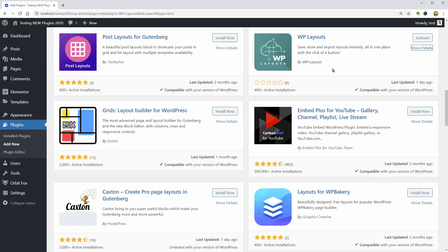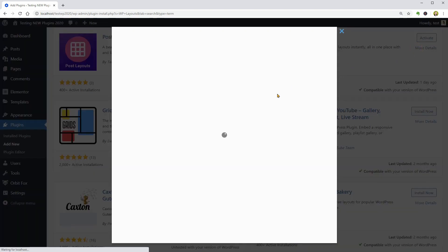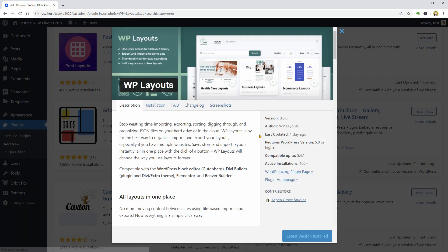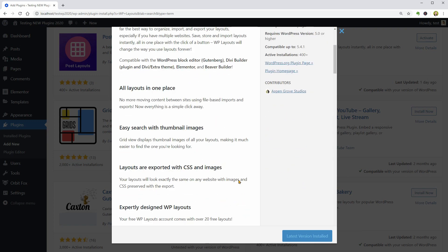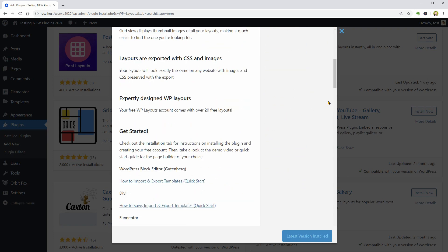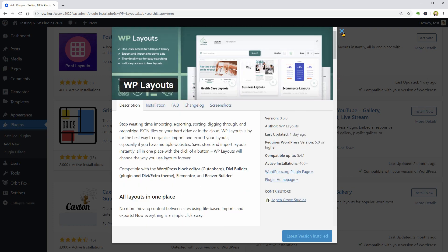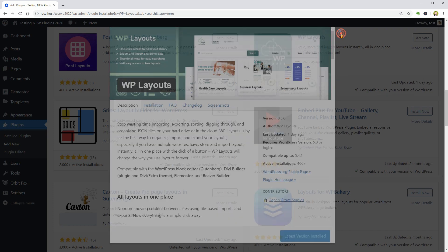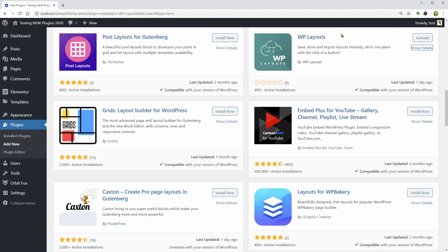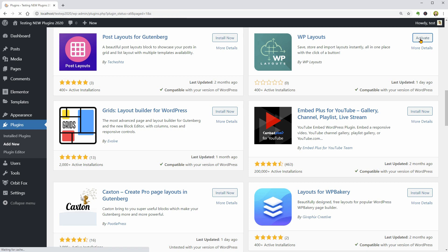WP Layouts is a promising new tool for importing, exporting, sorting, digging through and organizing JSON files on your WordPress website. I think it could be a good way to export pages created with the block editor of WordPress and import the design in new pages so you won't have to start over and build up everything from scratch.